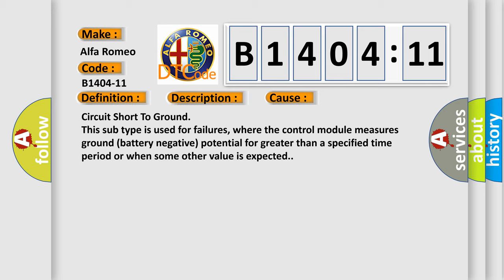This diagnostic error occurs most often in these cases: Circuit short to ground. This subtype is used for failures where the control module measures ground battery negative potential for greater than a specified time period or when some other value is expected.